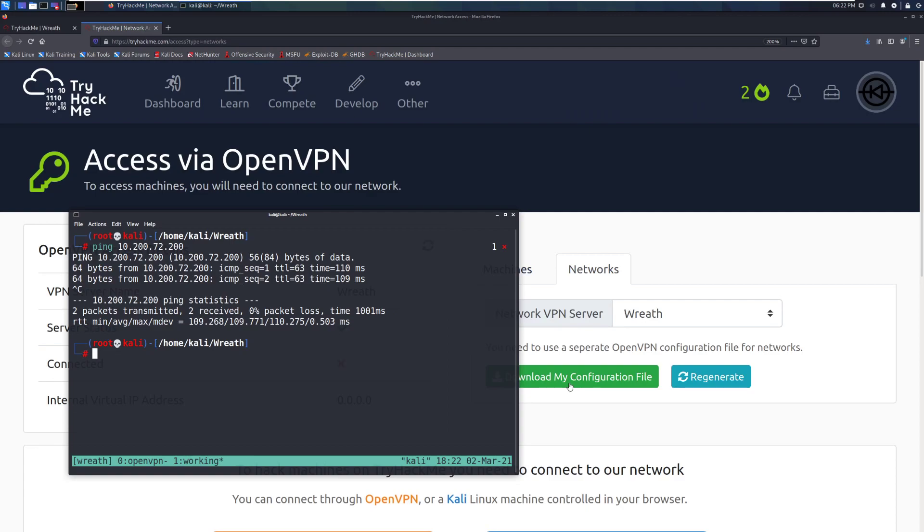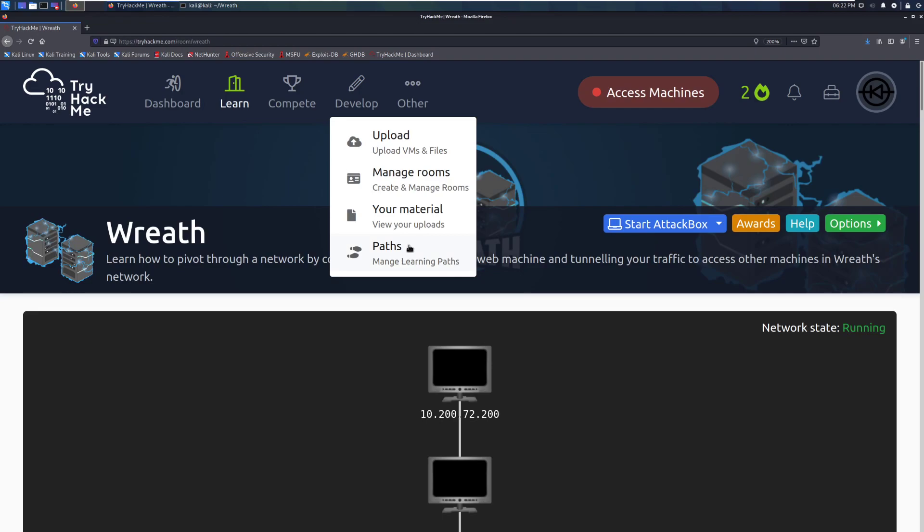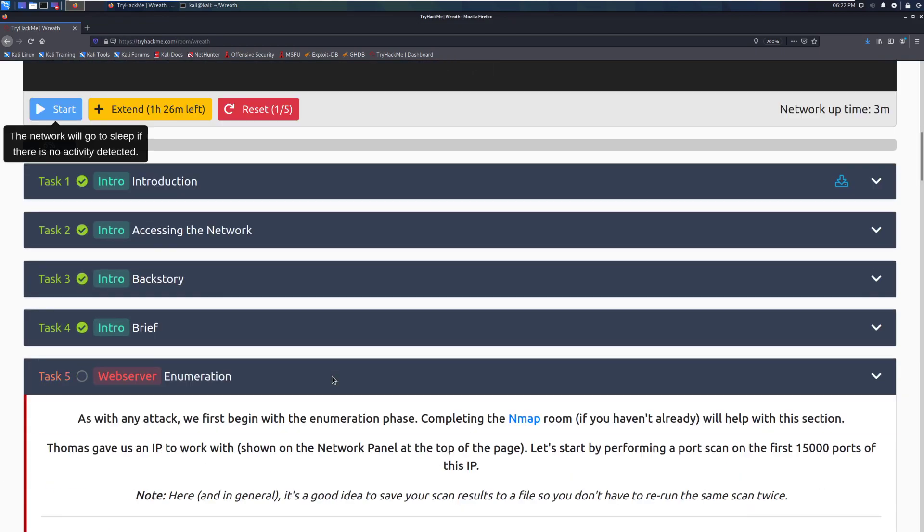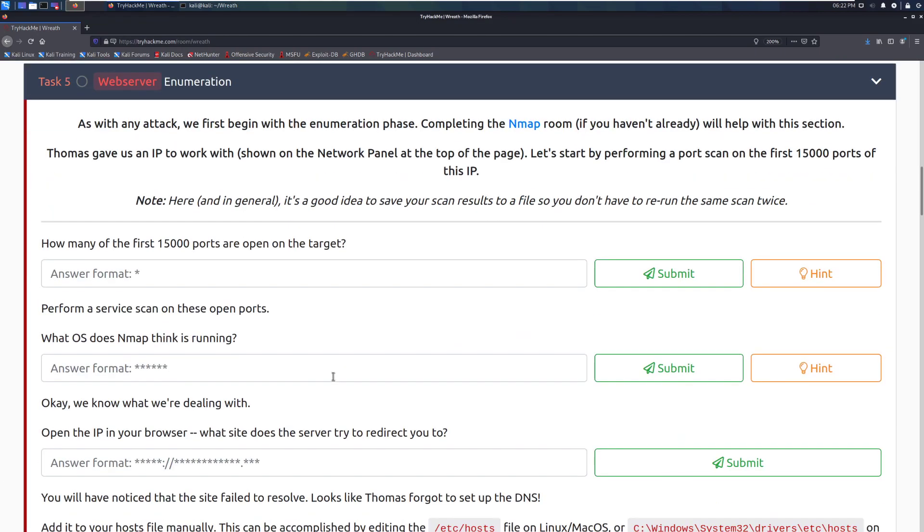All right, we're back. All I had to do was regenerate my configuration file, so I just went to the access page again, and clicked regenerate, and then waited 10 seconds, and after re-downloading it, it fixed my access. Nice and easy. So, I'll go ahead and close that, and then we can continue on.